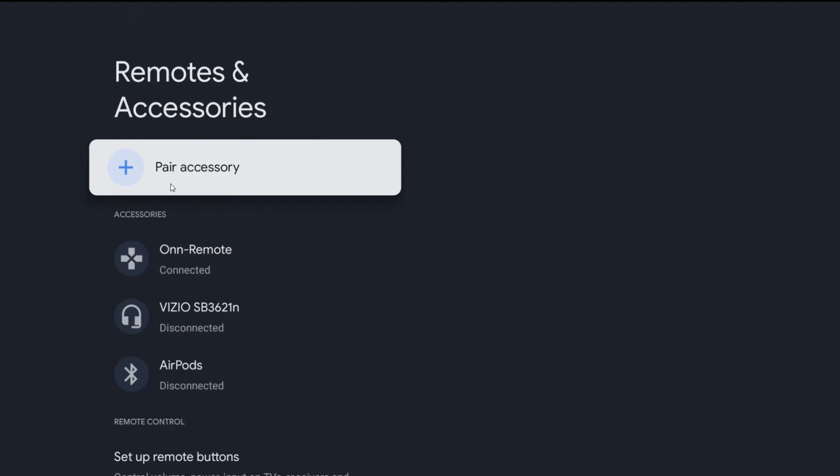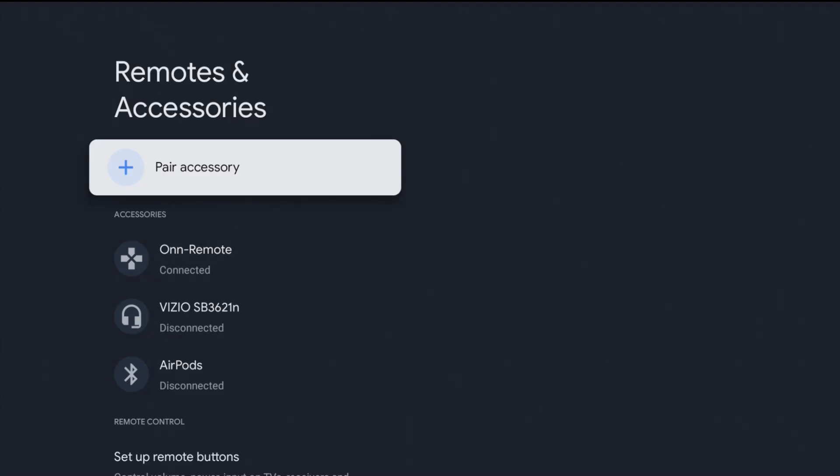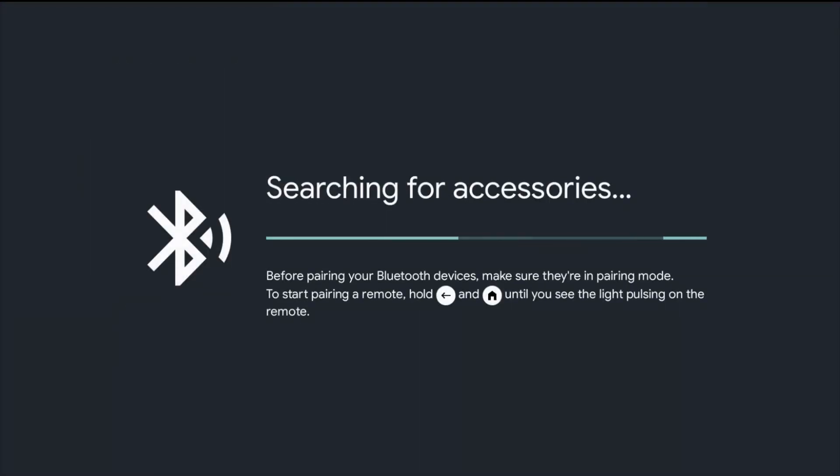And for this example, I'm going to be using an Xbox Series X controller, but this should be a compatible process with a wide range of Bluetooth gaming controllers. So I'm going to click okay on pair accessory.